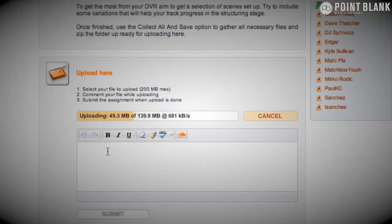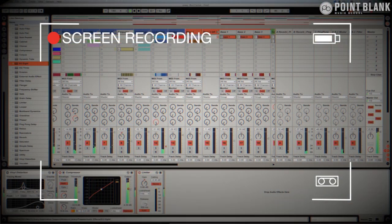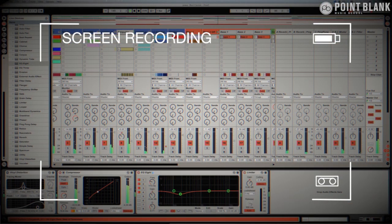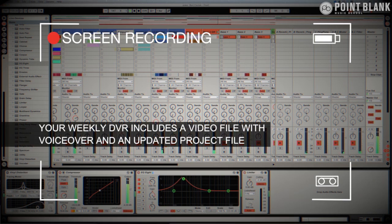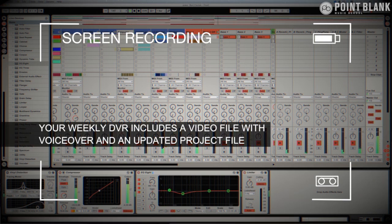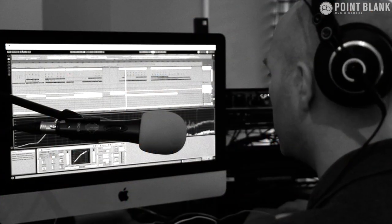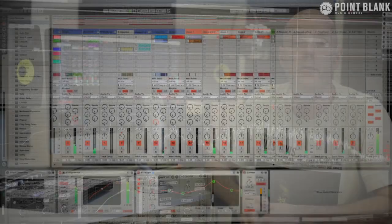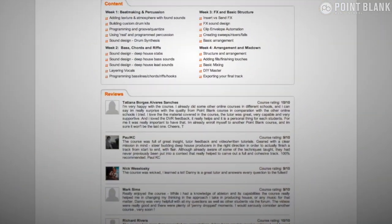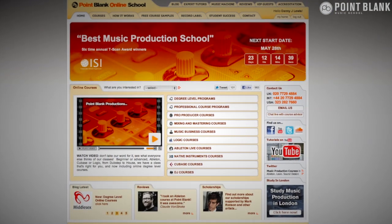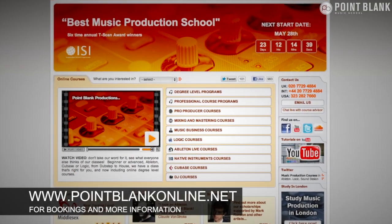DVR stands for Direct Video Response. The concept is simple: you upload your Ableton, Logic, or Cubase project file to your tutor, they download it, push record on screen-capturing software, and it evaluates your work — giving you one-to-one feedback. You see all of the mouse movements and any parameter changes made by your tutor; it's like sitting in the studio over their shoulder watching what they're doing. We found the DVR process has truly revolutionized the way we teach online, and the results speak for themselves. Book your place on the course now by visiting pointblankonline.net.